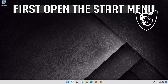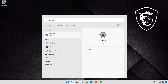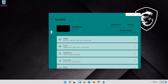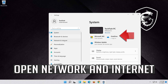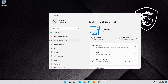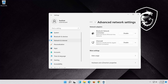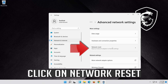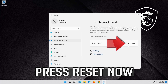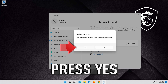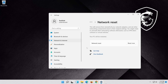First open the Start menu. Open Settings. Open Network and Internet. Click on Network Reset. Press Reset Now. Press Yes. Now Restart.